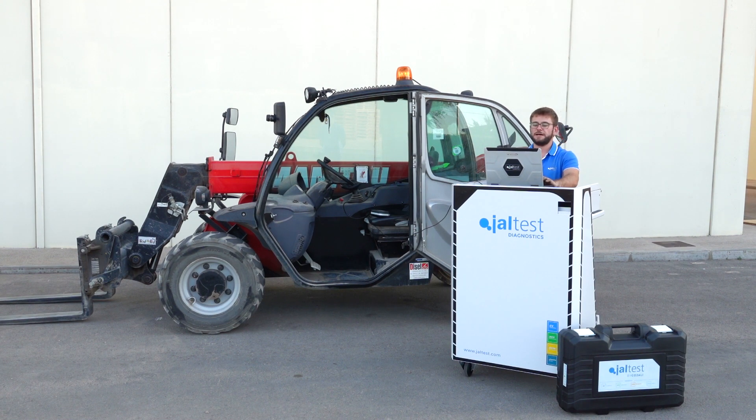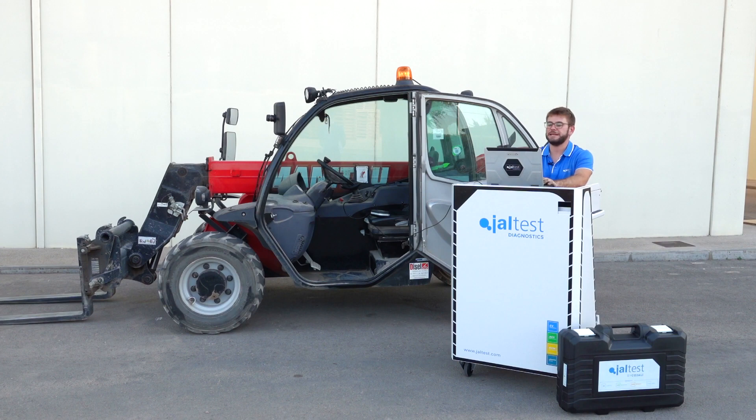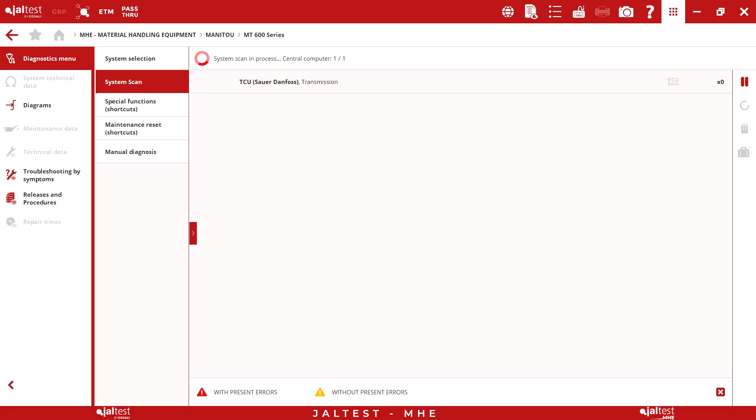As we can observe in this machine, there are available systems of instrument cluster, central computer, and transmission.